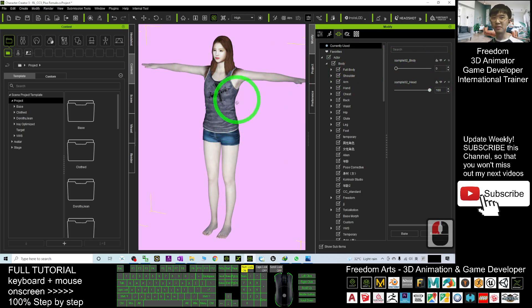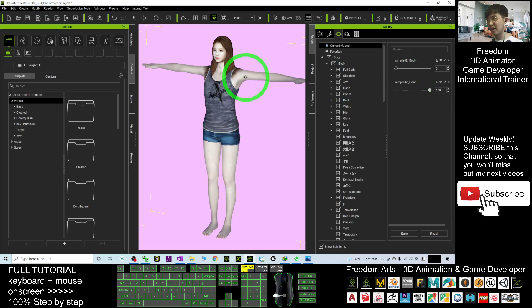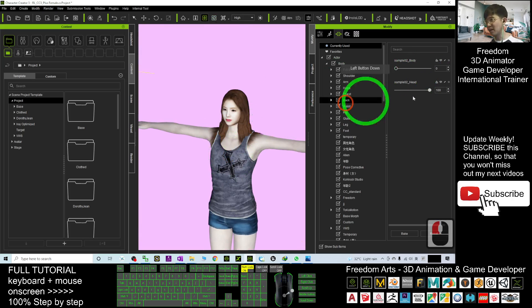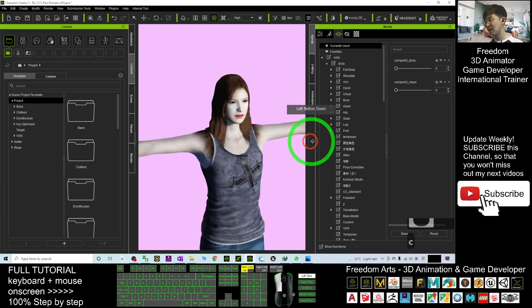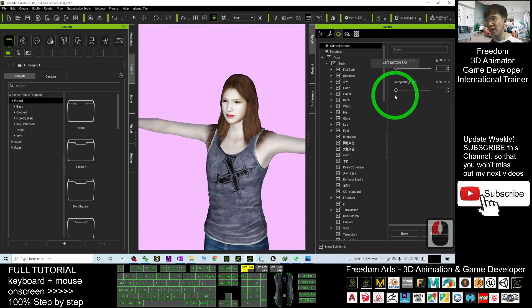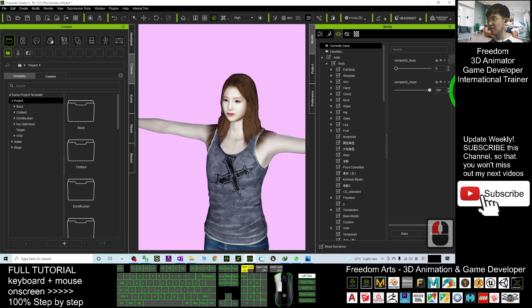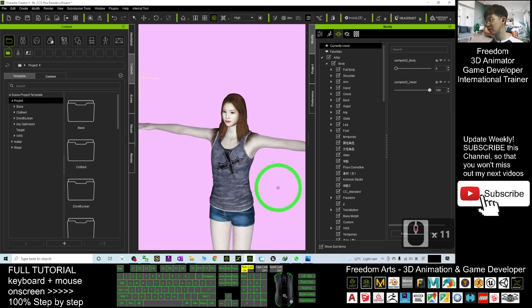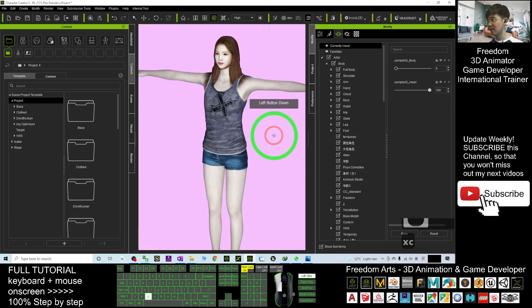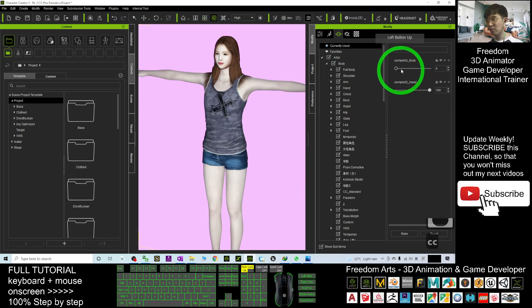Of course, the head you also can reset to neutral base if you want, but in this case we don't want the head to have any of the modification, so you maintain it as 100%.